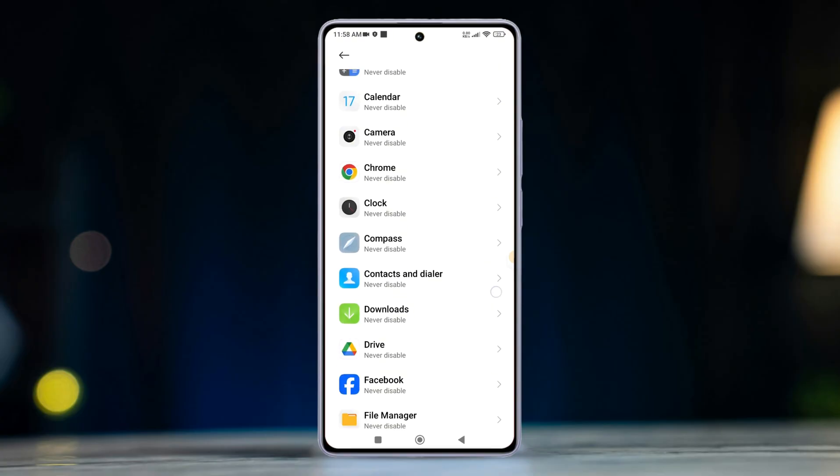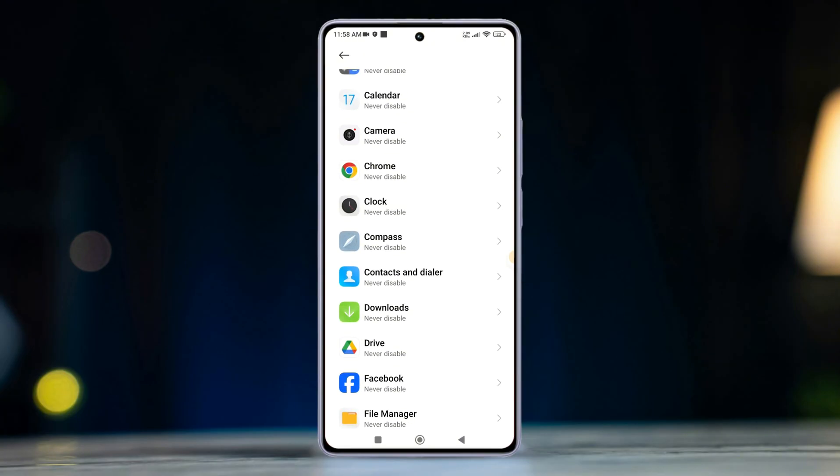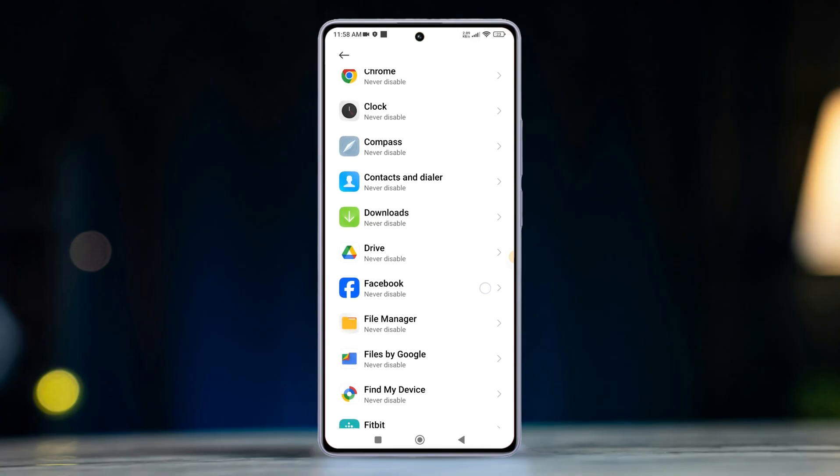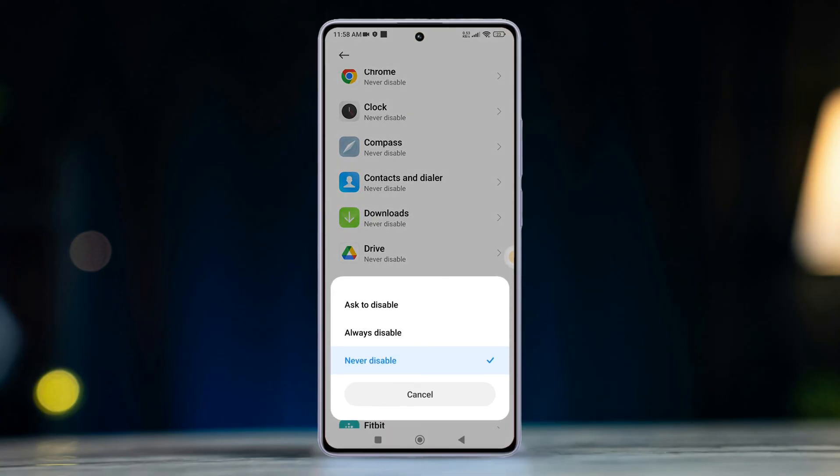From here, find the one where you want the navigation bar to disappear automatically when you're using it and tap on it. Then select always disable from the pop-up menu.